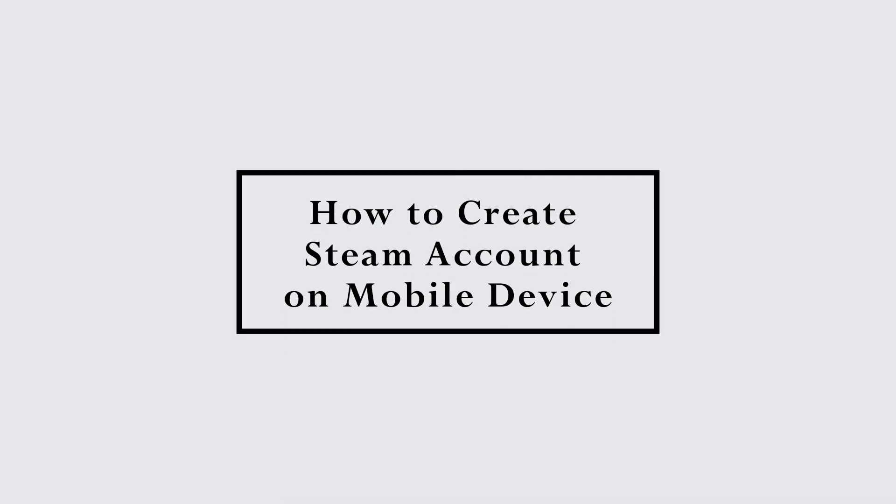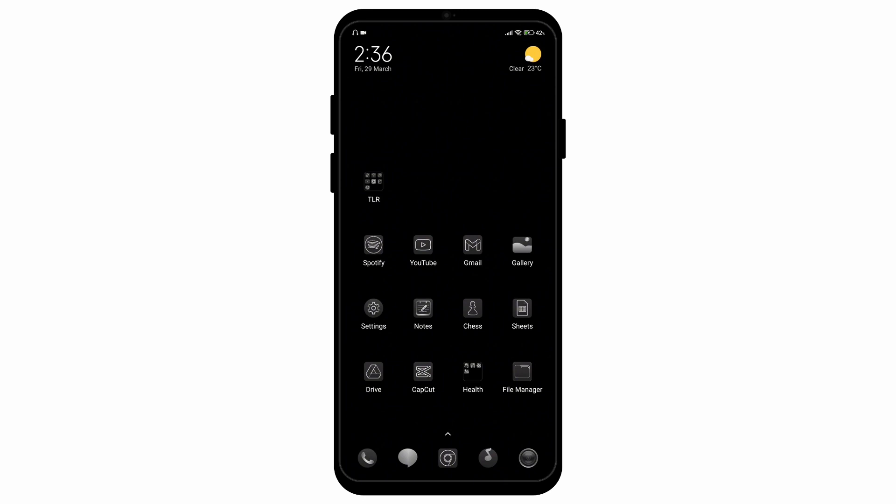How can you create a Steam account on mobile device? Hello everyone and welcome to the channel once again. In this video I'll be showing you how you can create your Steam account on the mobile device itself.